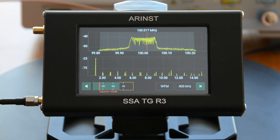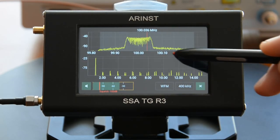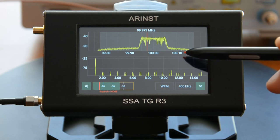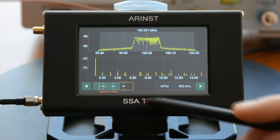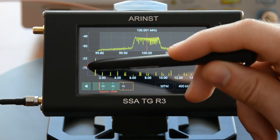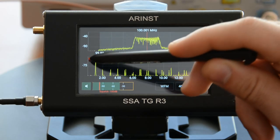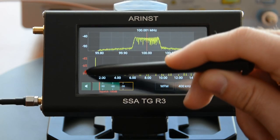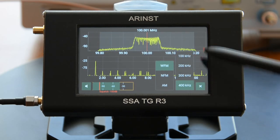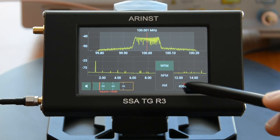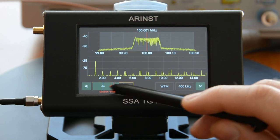The upper graph shows the IF spectrum, and the lower graph shows the audio spectrum. For precise adjustment, drag the frequency scale on the IF graph. The amplitude axis is also scaled and dragged. The demodulator control panel allows you to select the type of demodulation, the demodulation band, adjust the volume, and set the level of the threshold noise suppressor.